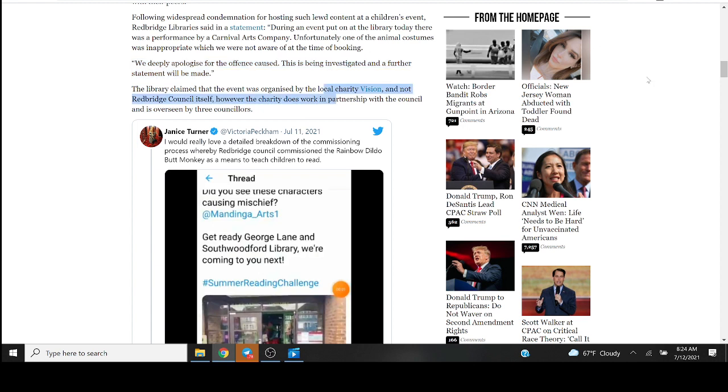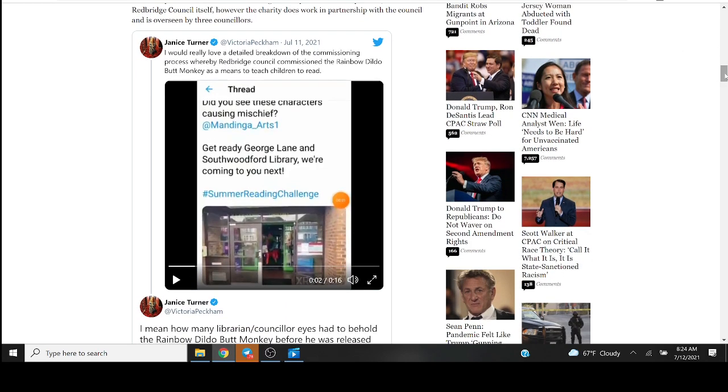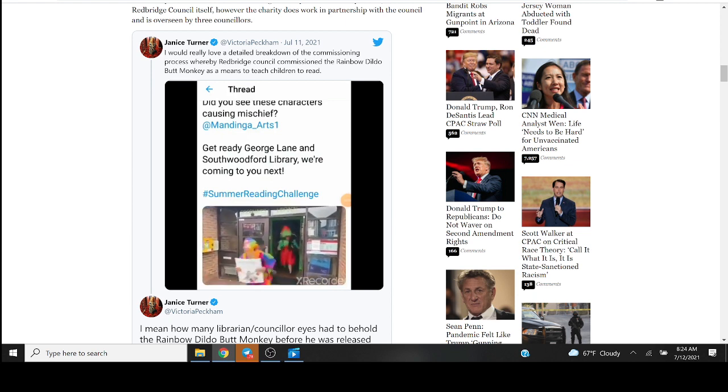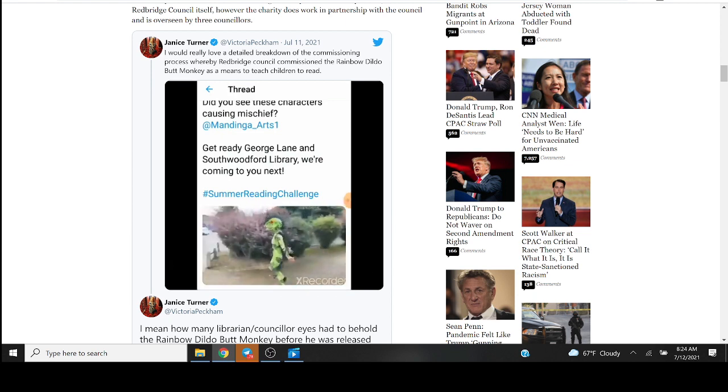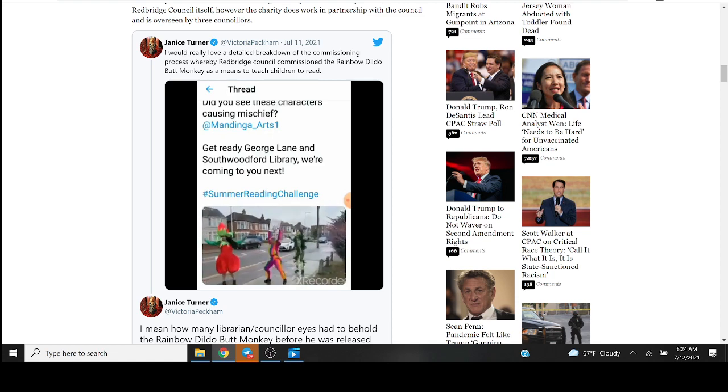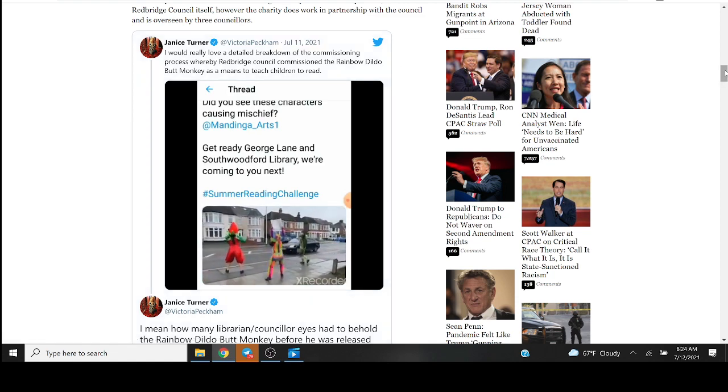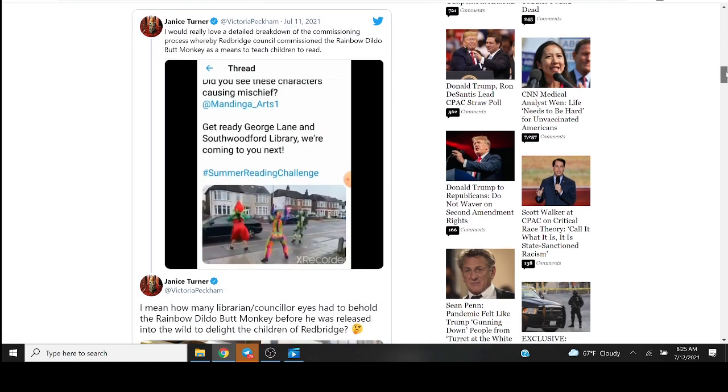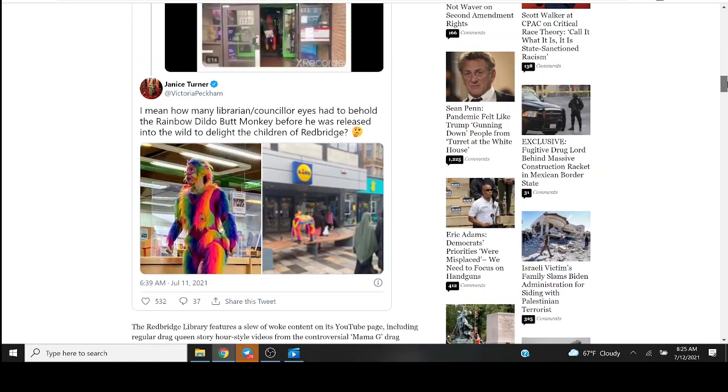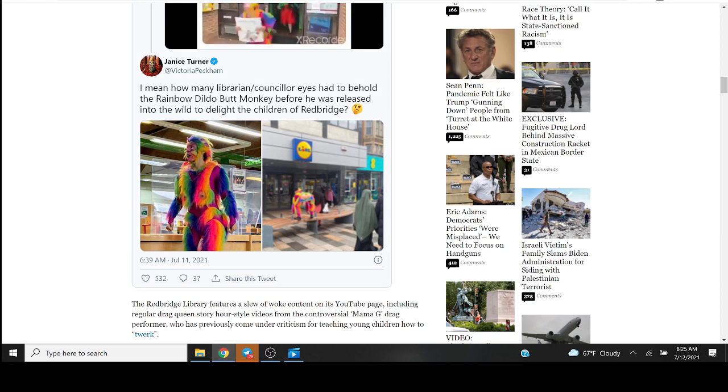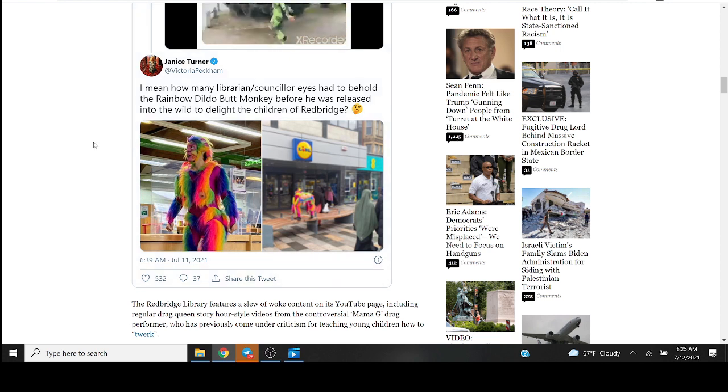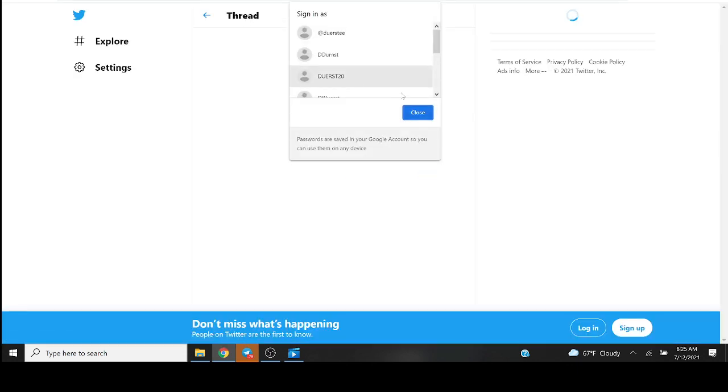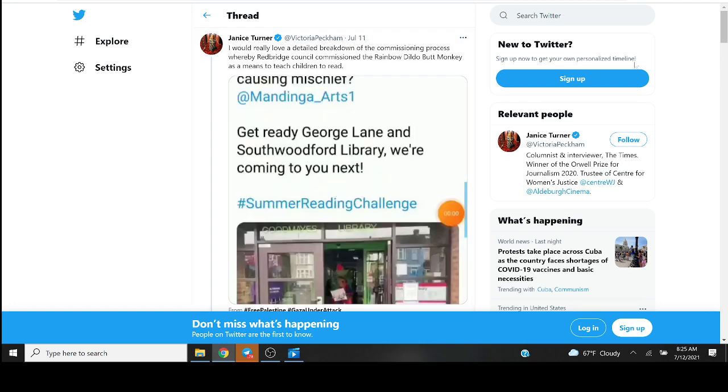I'd really love a detailed breakdown of the commissioning process whereby Redbridge Council commissioned the rainbow dildo butt monkey as a means to teach children to read. Wonder how many librarian counselor eyes had to behold the rainbow dildo butt monkey before he was released into the wild to delight the children of Redbridge. And that is just a ghastly sight, it's just plain disgusting.